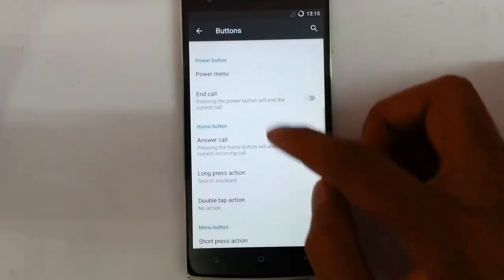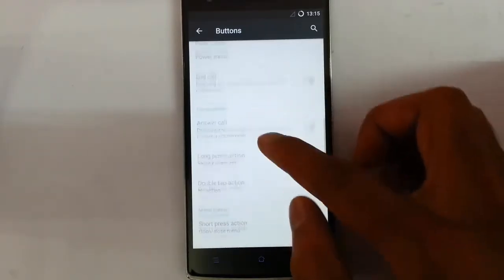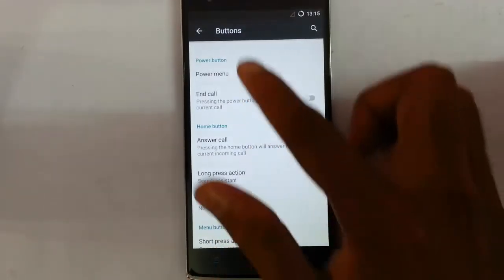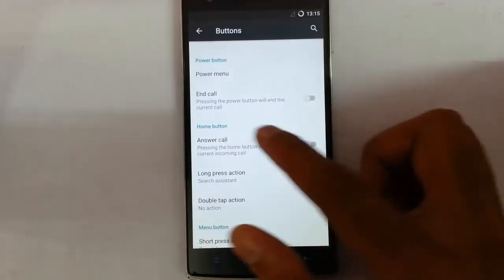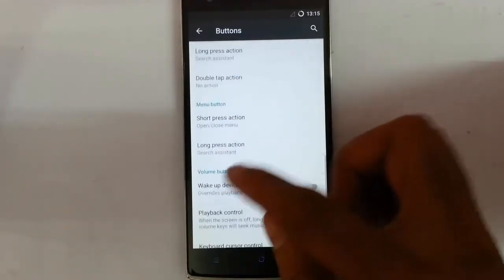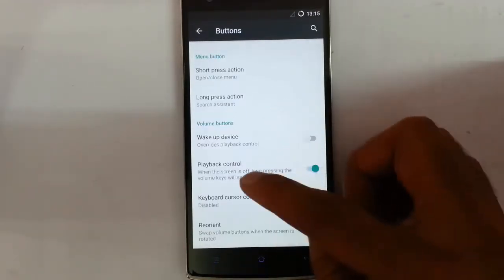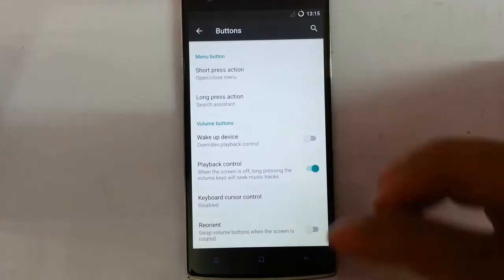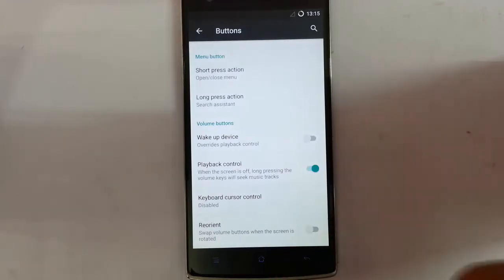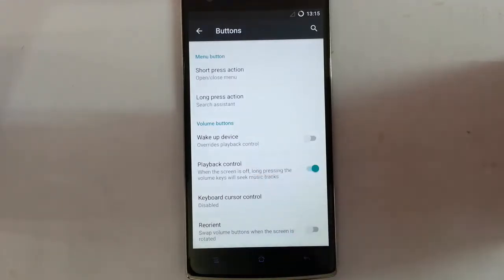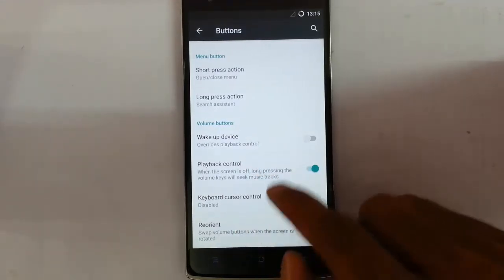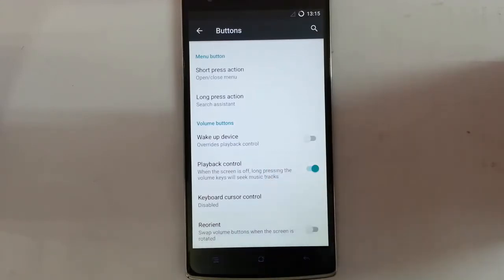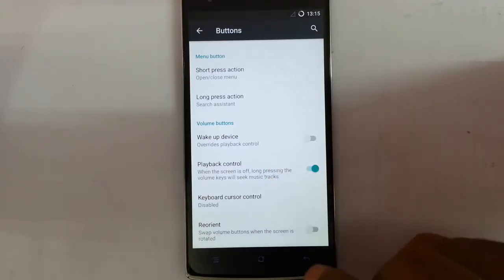And you can also customize the functions of these capacitive buttons like power button, home button, and then menu button, volume rocker is there. So you can control the music using the volume buttons and then there is a reorient option, so you can even use the swap volume buttons functions while the screen is rotated.